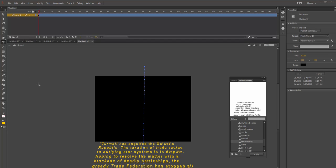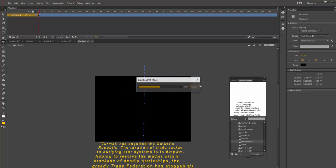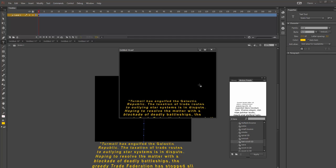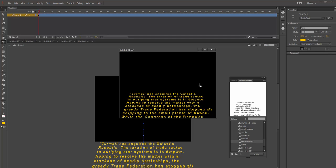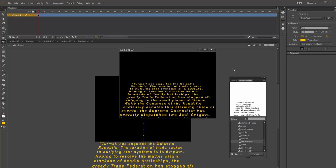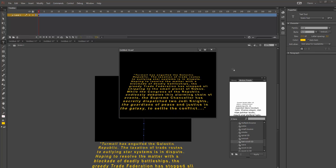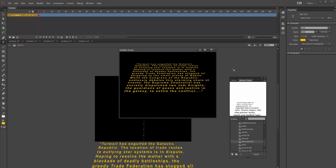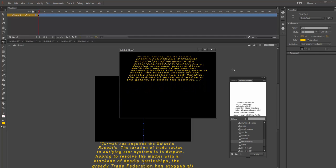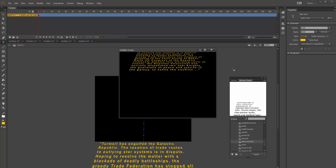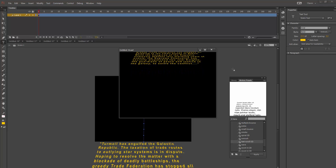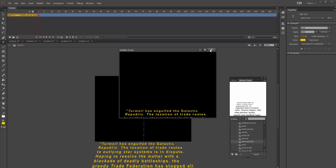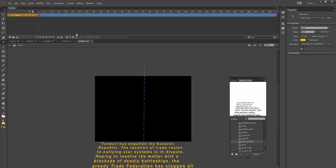So here we go. Let me just show you how this looks as a finished thing. I'm going to hit Control-Enter. And Turmoil has engulfed the Galactic Republic, etcetera. So this is actually very easy. It just takes a couple of steps and an expanded timeline. So let this play out here. That's it. It's going to loop over and over on the test movie. So let me close that.